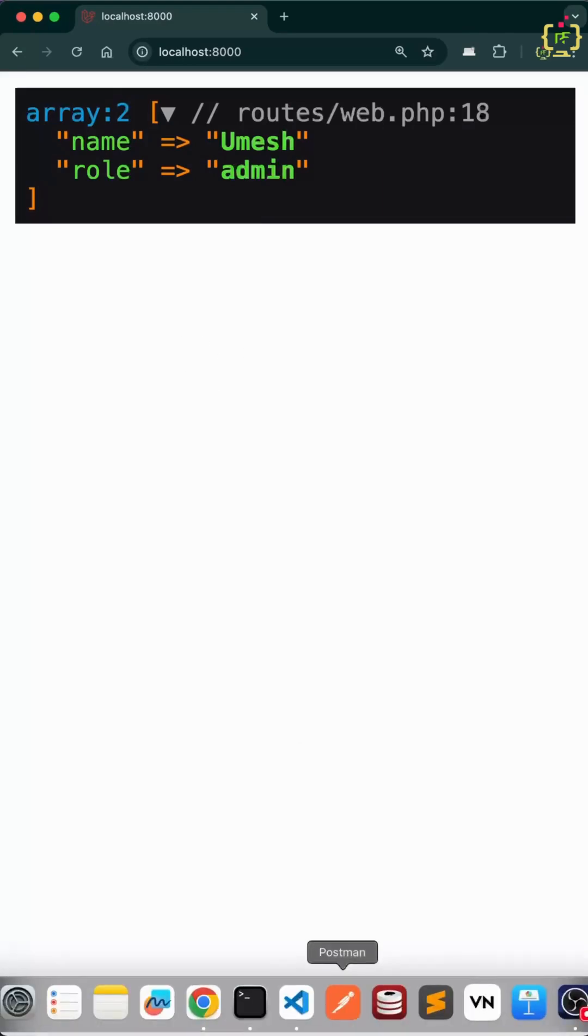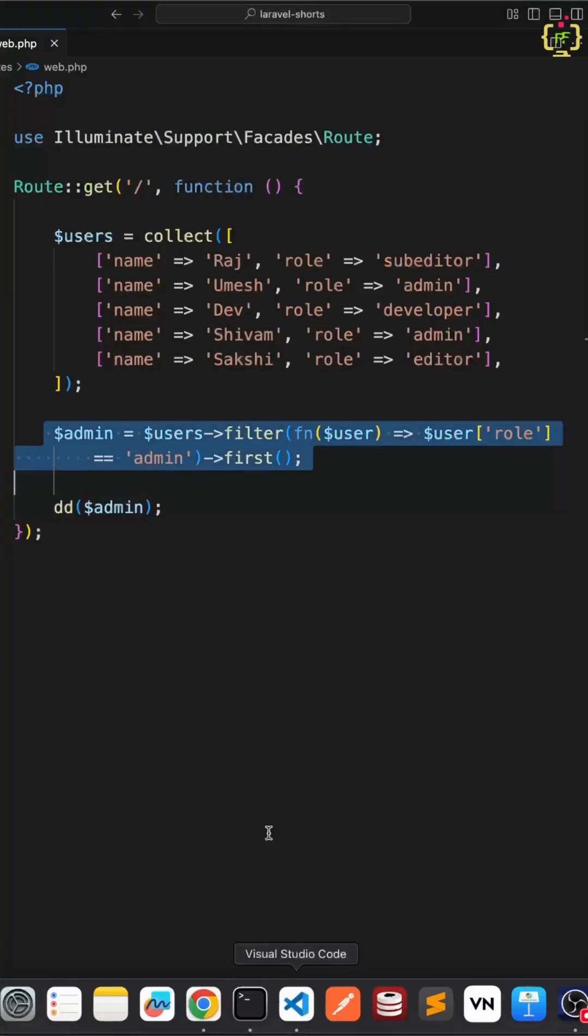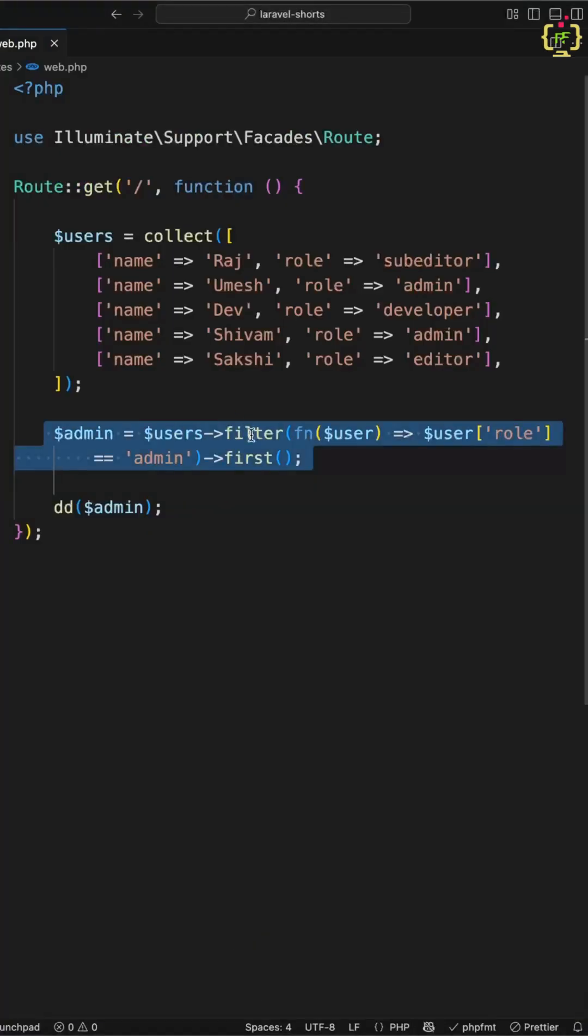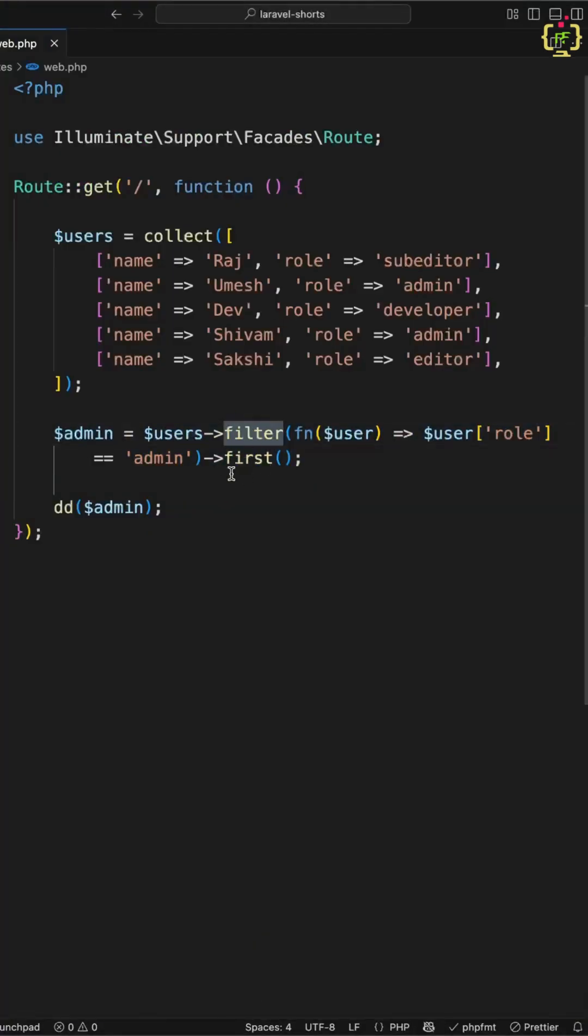This works but it is two method calls. The first method is filter and the second method is first. And this is a bit verbose. Also this will still loop through all items in filter function before first function is even called.